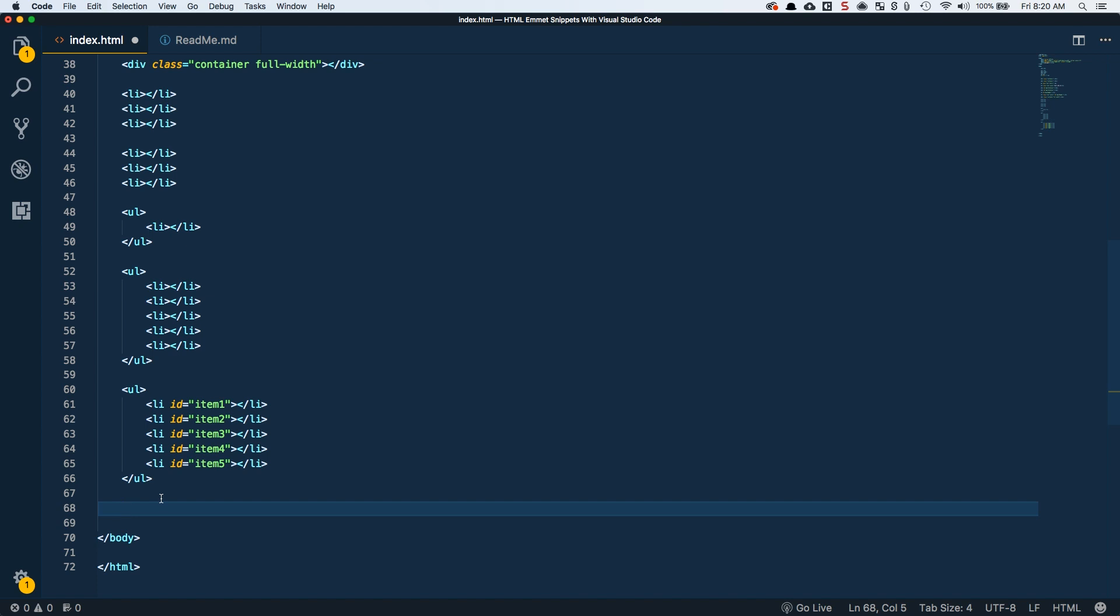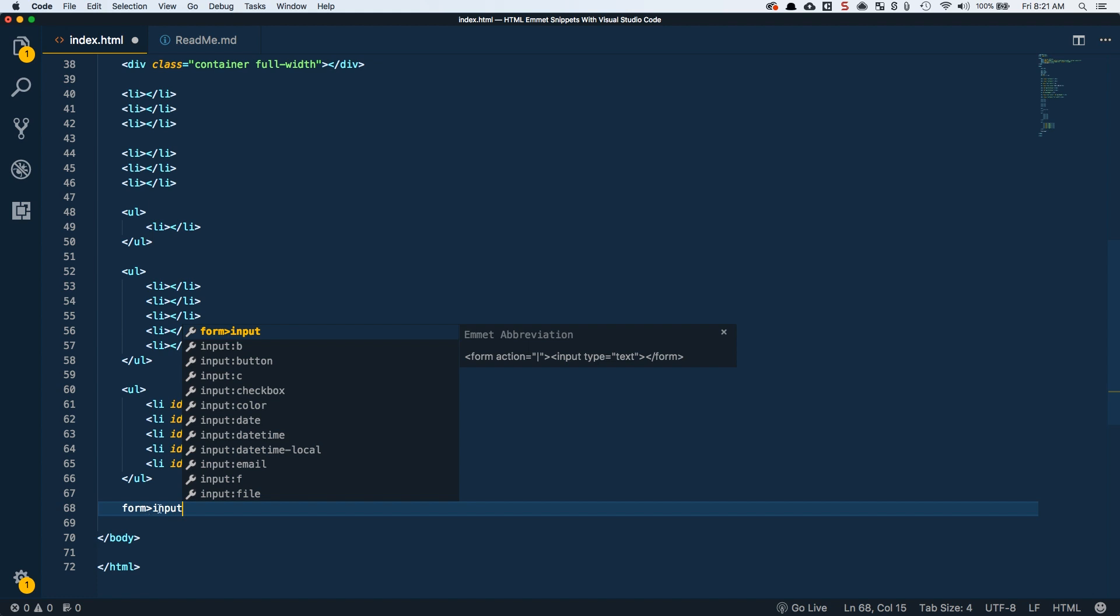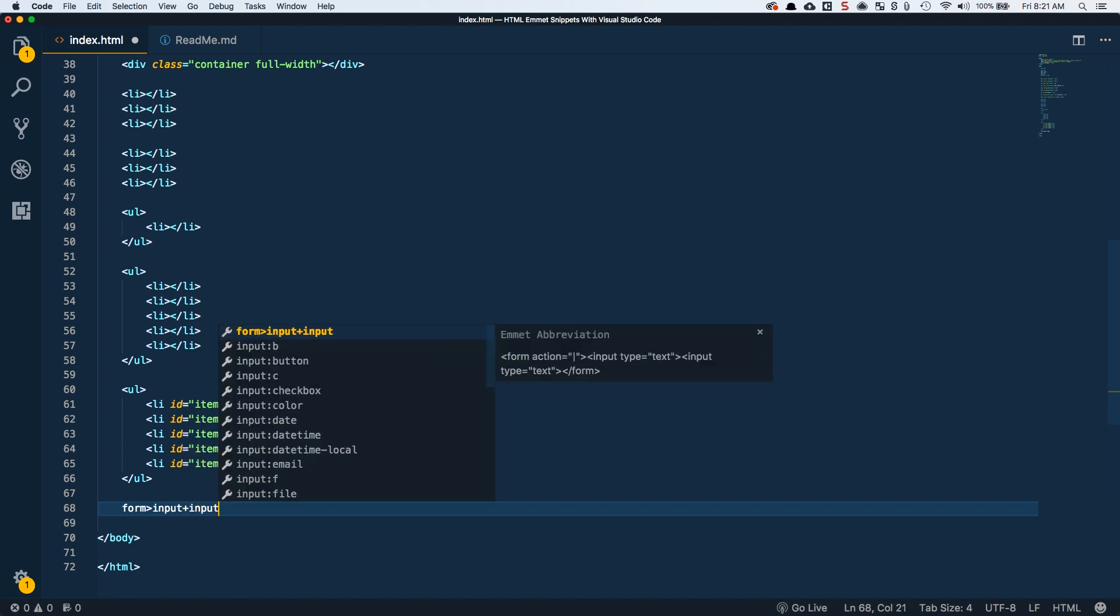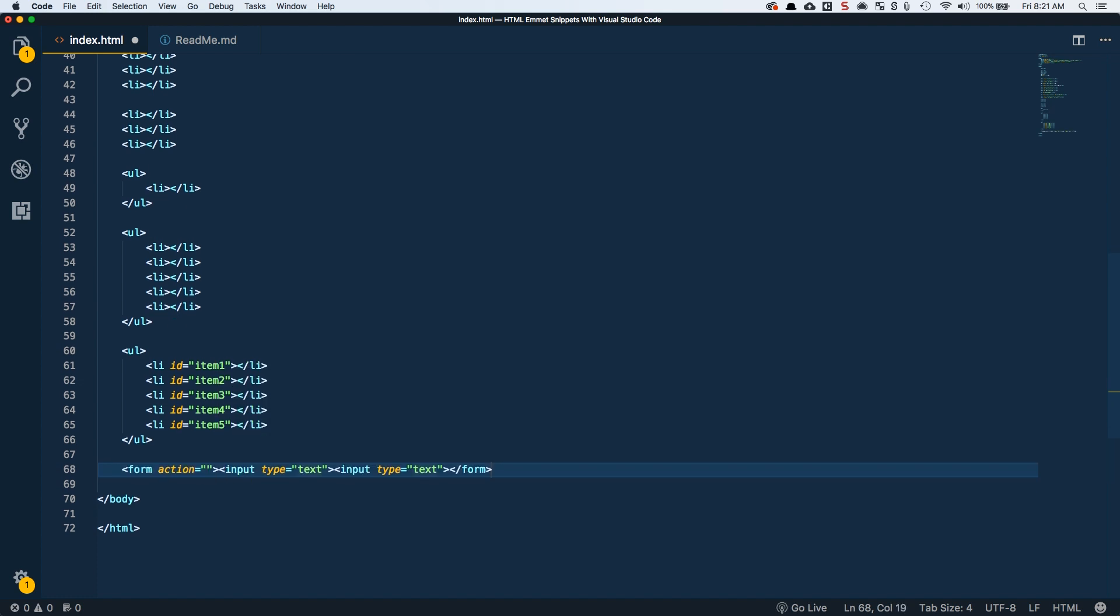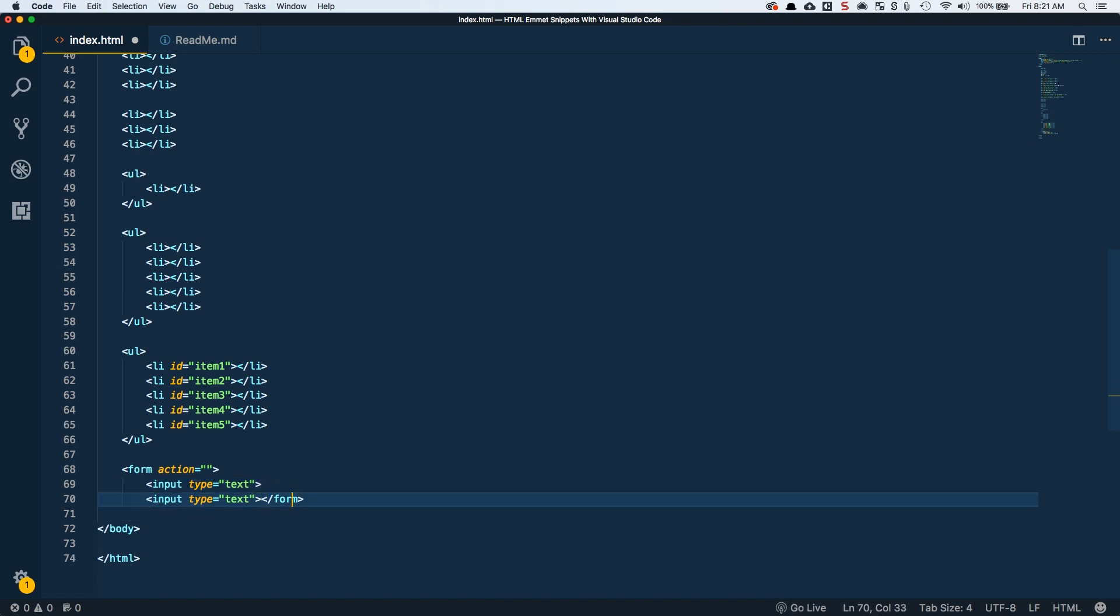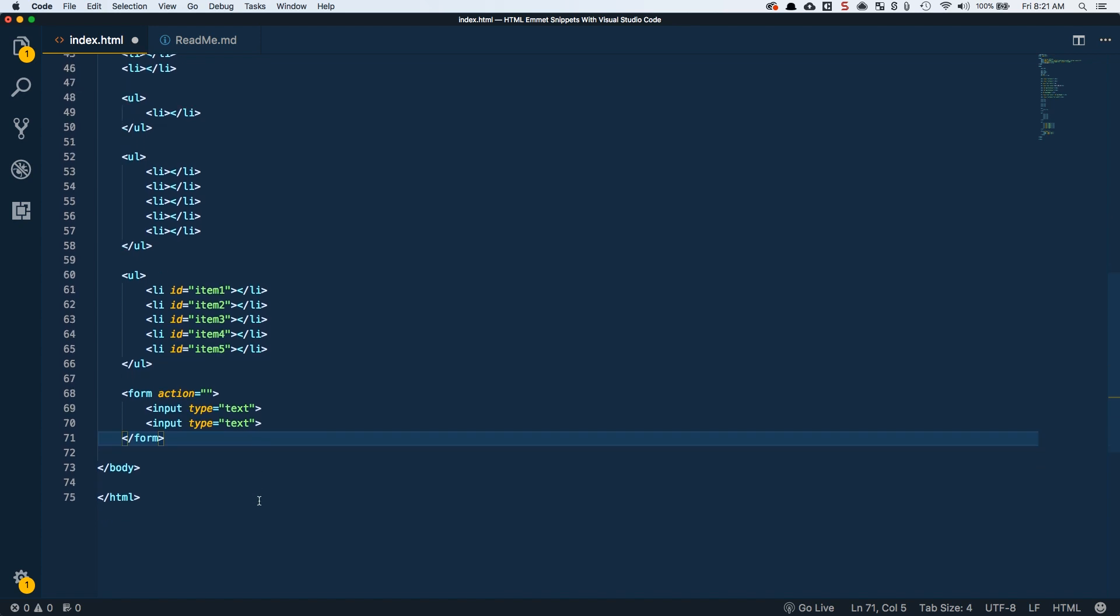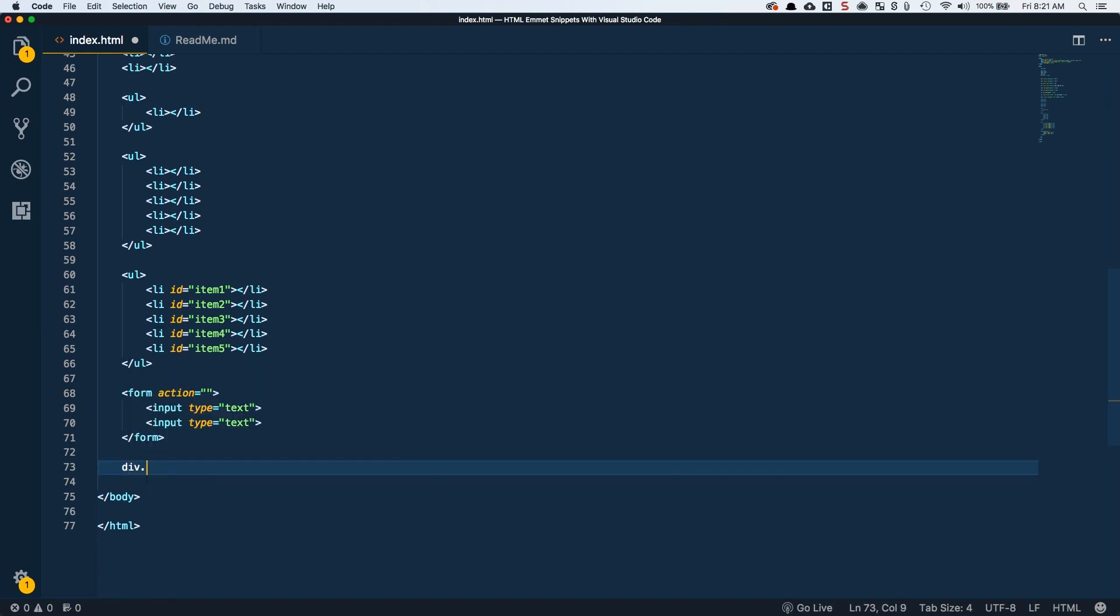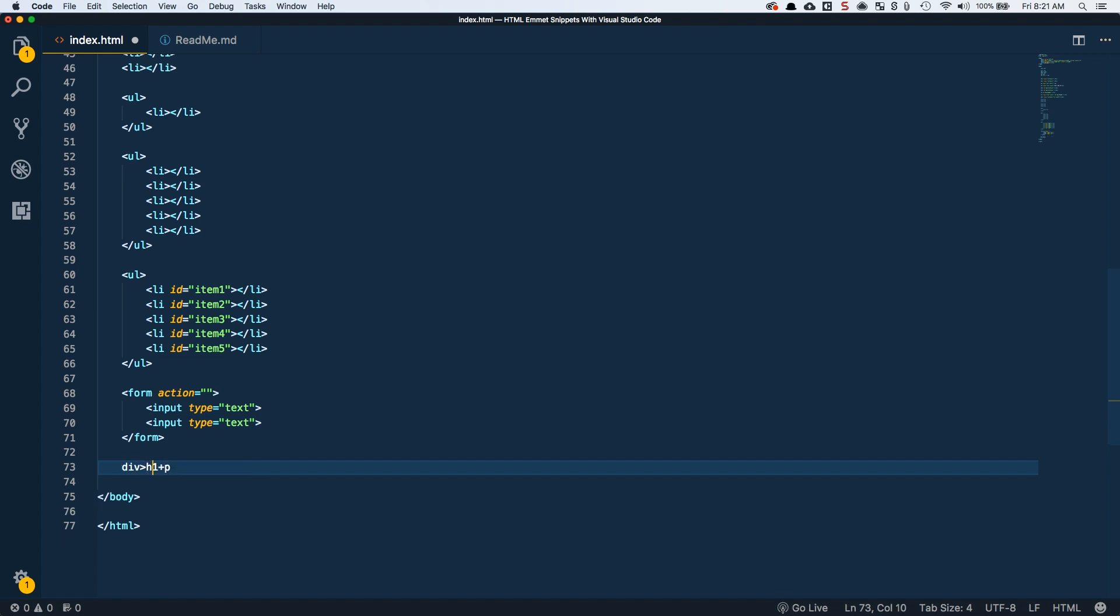We can also do siblings. Let's say we have our form with a child of input and then we want to have a second input. We don't really want to do multiplier because we're going to do these a little bit differently. So a sibling is just a plus. So form input plus input will give us a form. And it seems like when I do the plus here with siblings, the spacing is a little bit off. But that's how we could do our two inputs inside of a form.